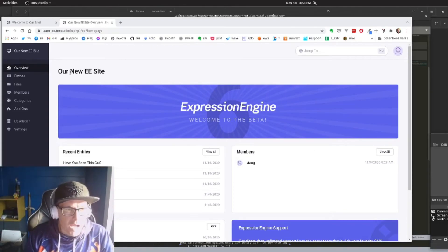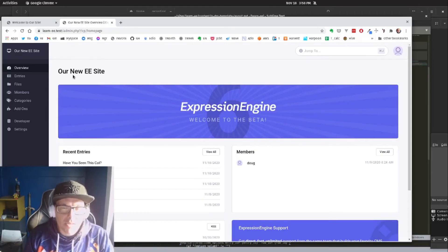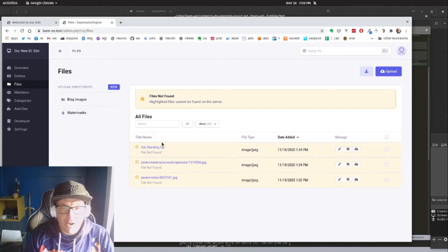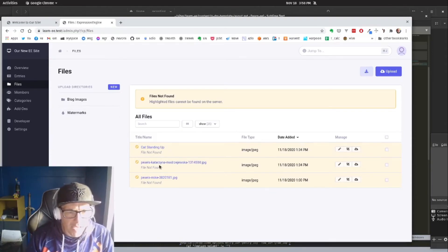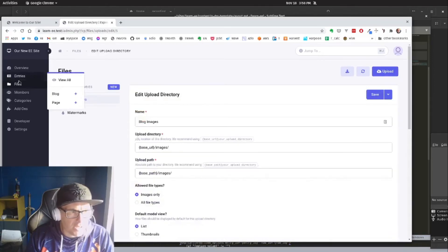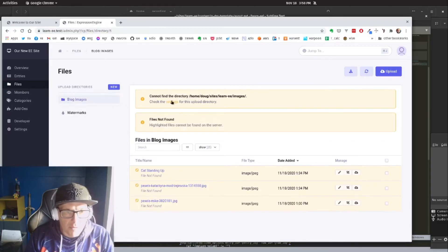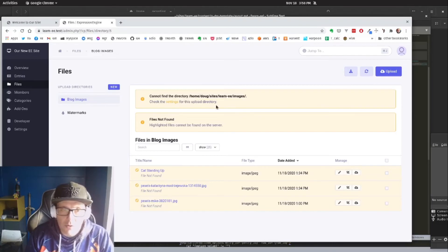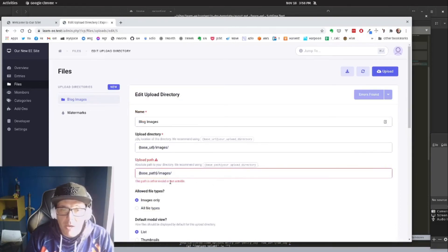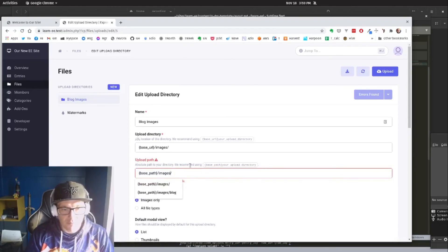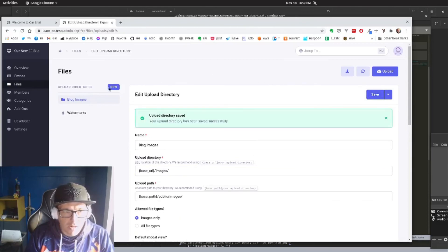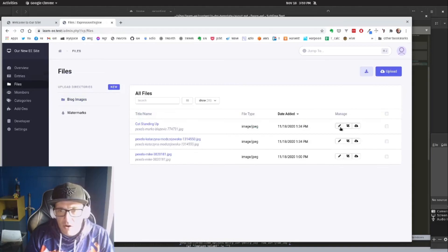One more important thing — once we move our system directory out of the web root, we need to take a look at our file upload directories. When we go to our files, all of our blog content appears to be gone. It's not really gone — we have to adjust our upload directories. If I click on 'blog images,' it says it cannot find the directory. So I go to settings and edit, and it tells me my upload path is either invalid or not writable. If I change this to 'public slash images,' now all is good. Our files are back.